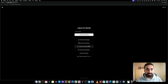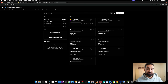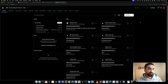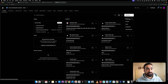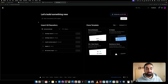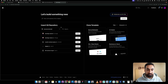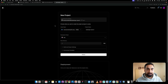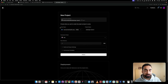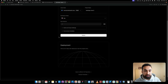Now go to vercel.com. If you don't have an account, sign up — and I recommend continuing with GitHub since we already created one, so everything will be linked nicely. After signing in you'll see a dashboard. Click the 'Add New' button and then 'New Project.' Because you signed in with GitHub, you'll be able to see all your projects listed from your GitHub account. Find the project you just pushed and click the Import button, which will set up all the configurations for you.